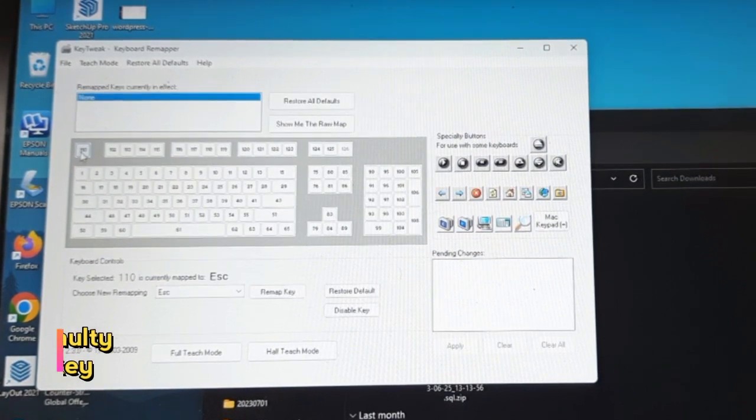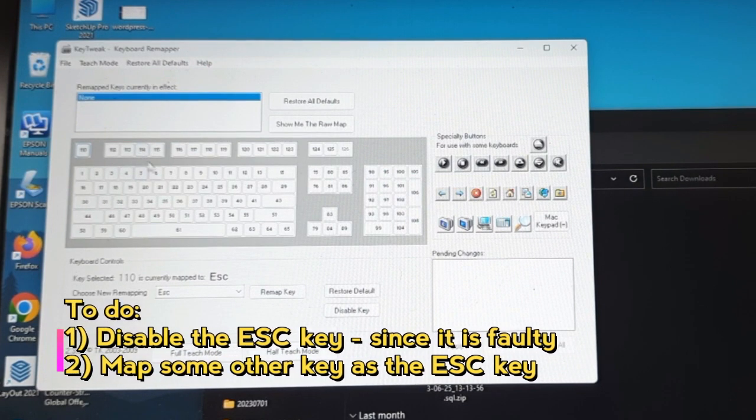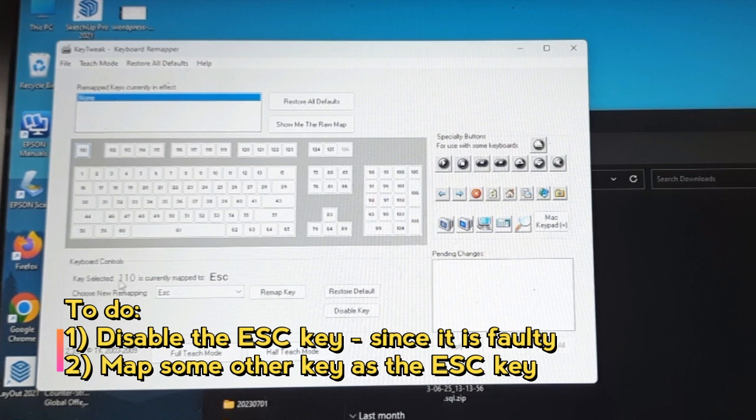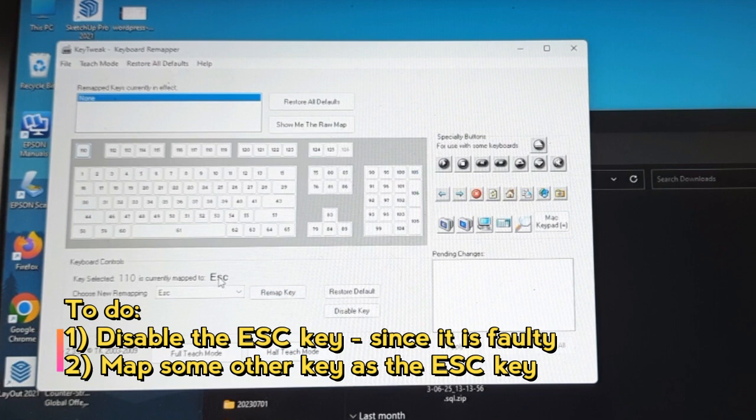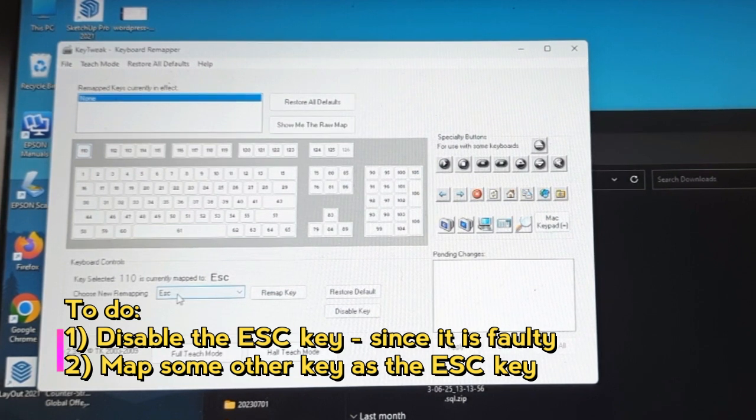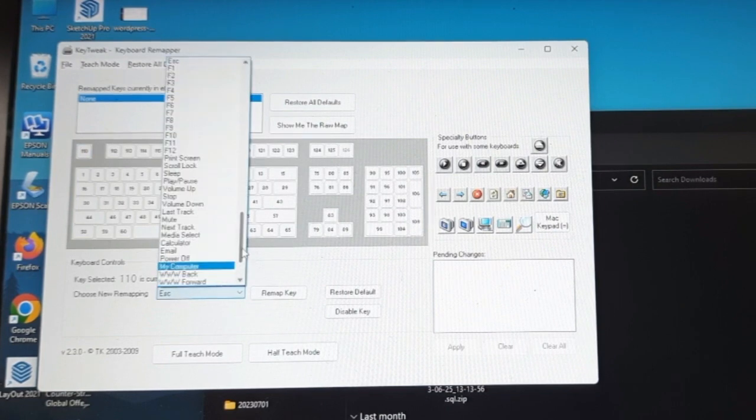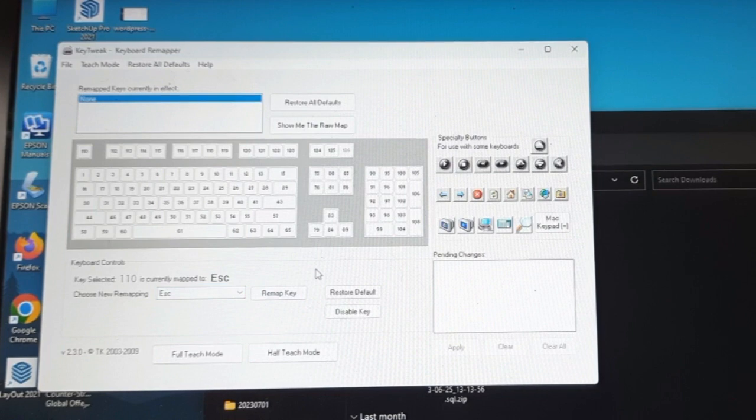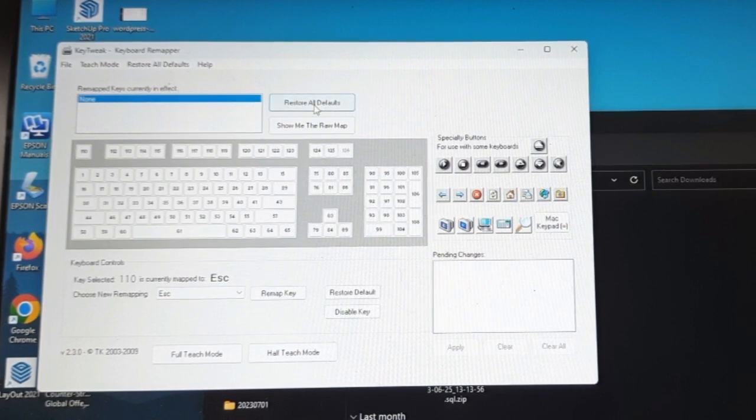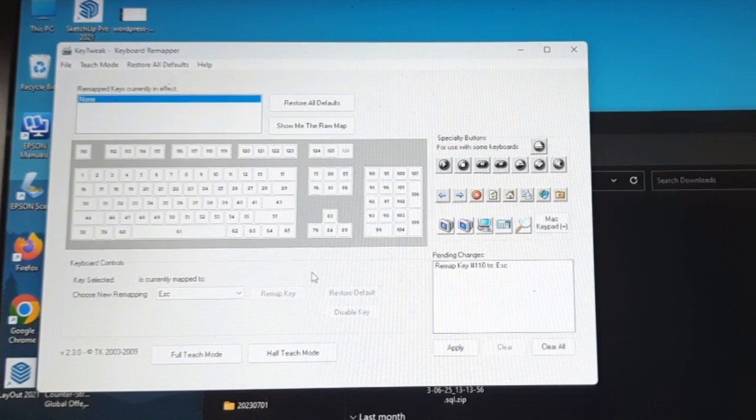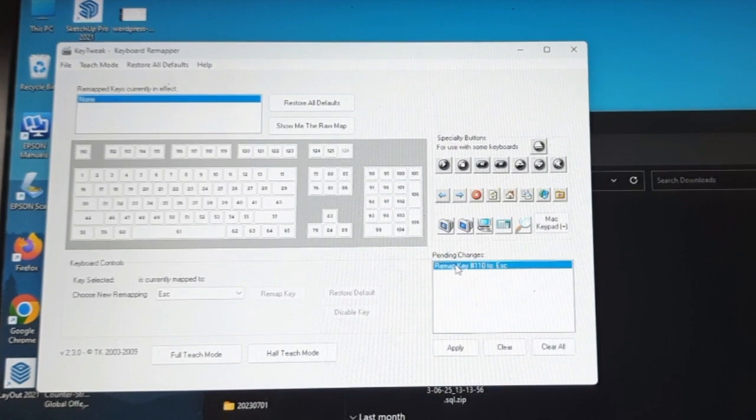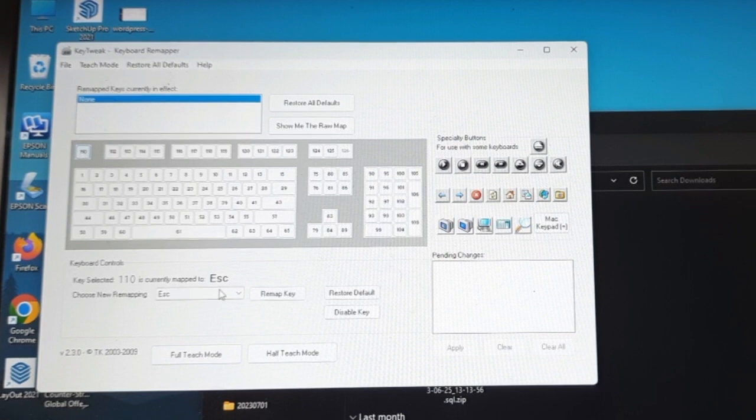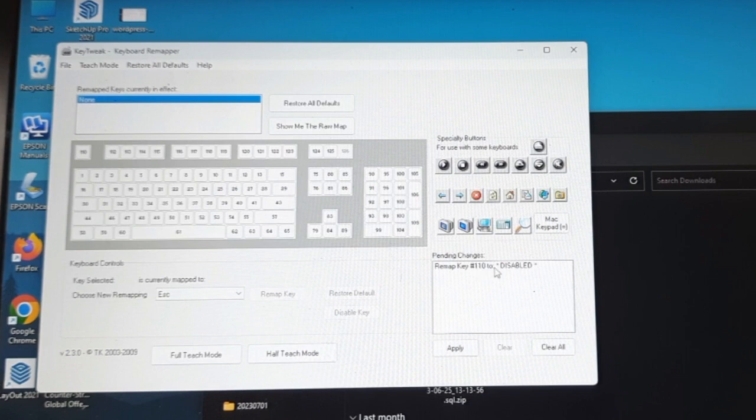So the program is installed. Okay, so this is the software. Now escape key is causing me an issue, so I need to map it. Okay, so I have selected the escape key. So the selected key 110 which I selected is currently mapped to escape. So choose new mapping. If I want to map this key to some other key I have to choose it here, but I don't want to do right now. I think I need to restore all the defaults. And I will choose 110 and I will disable this key.